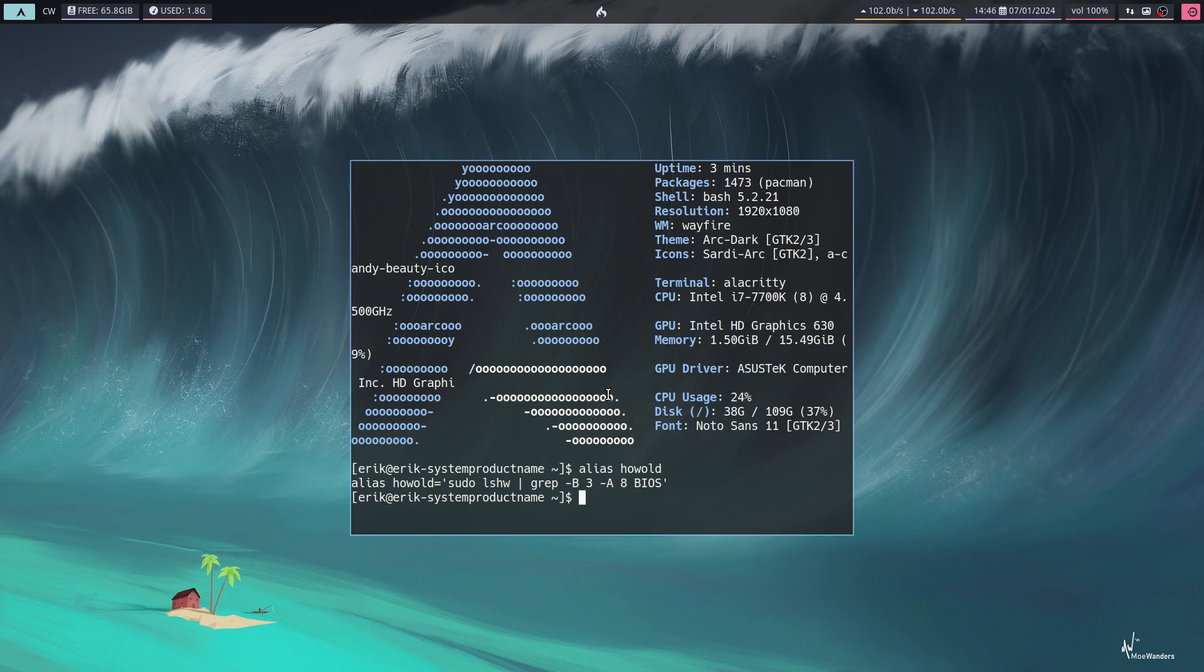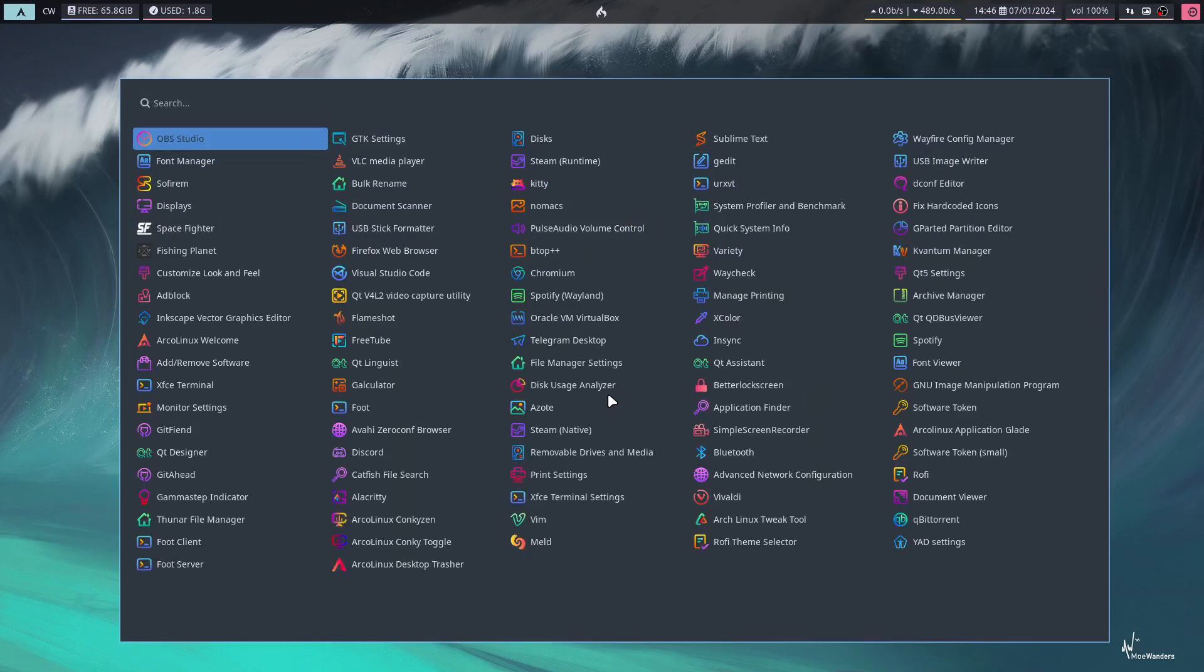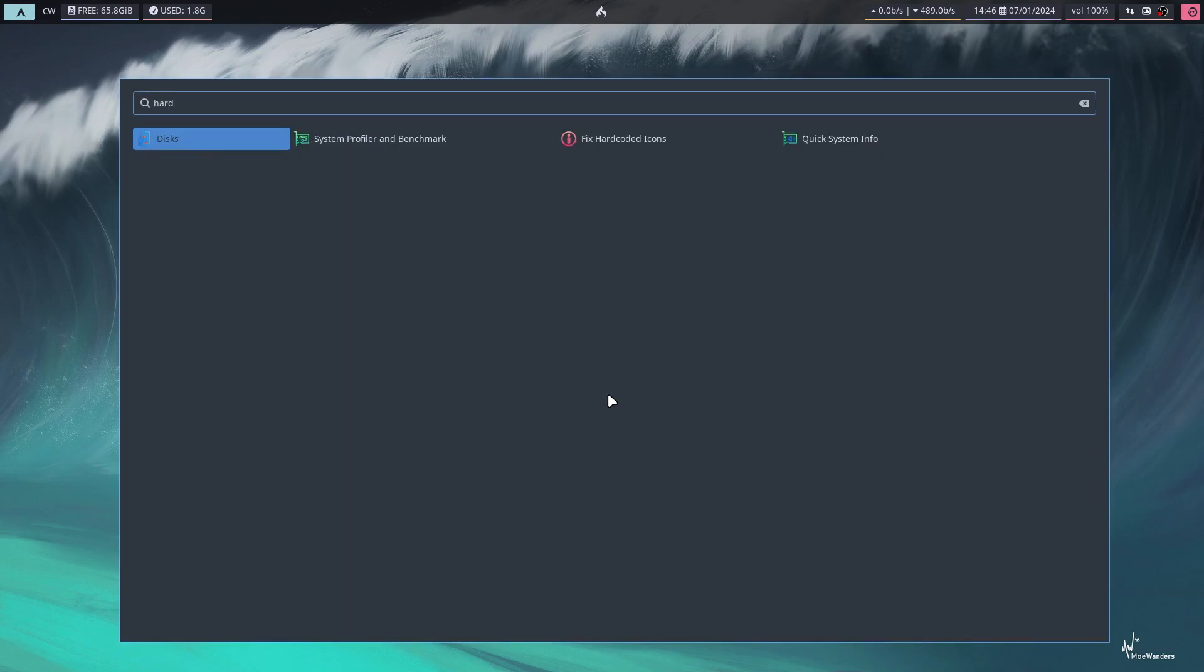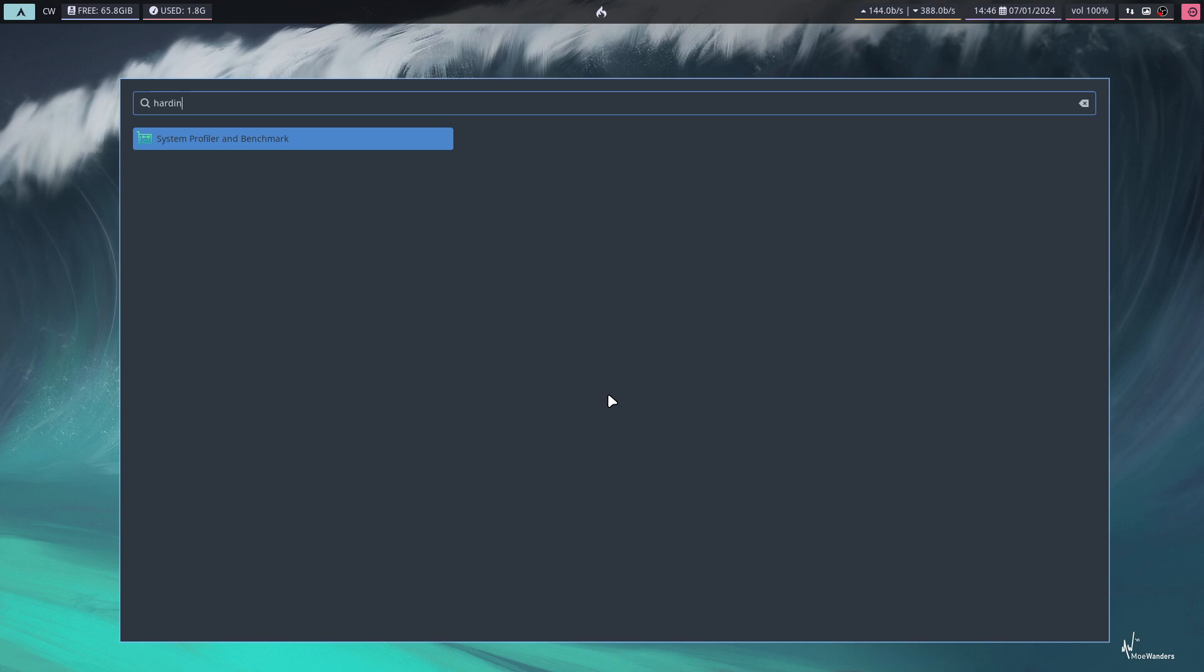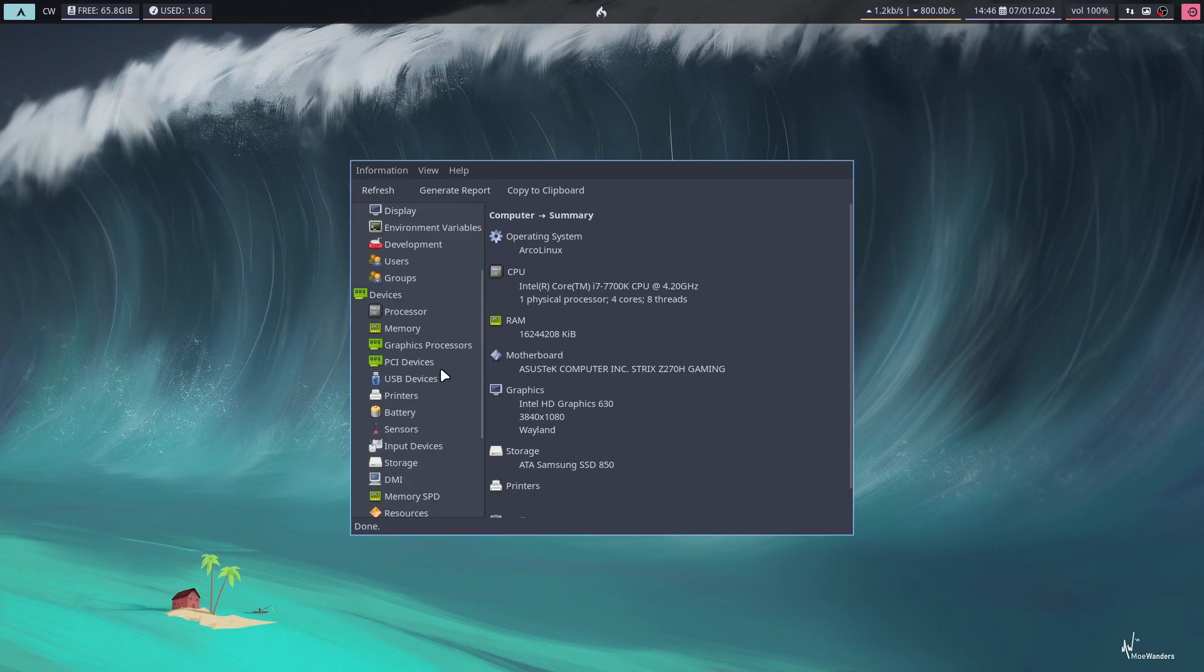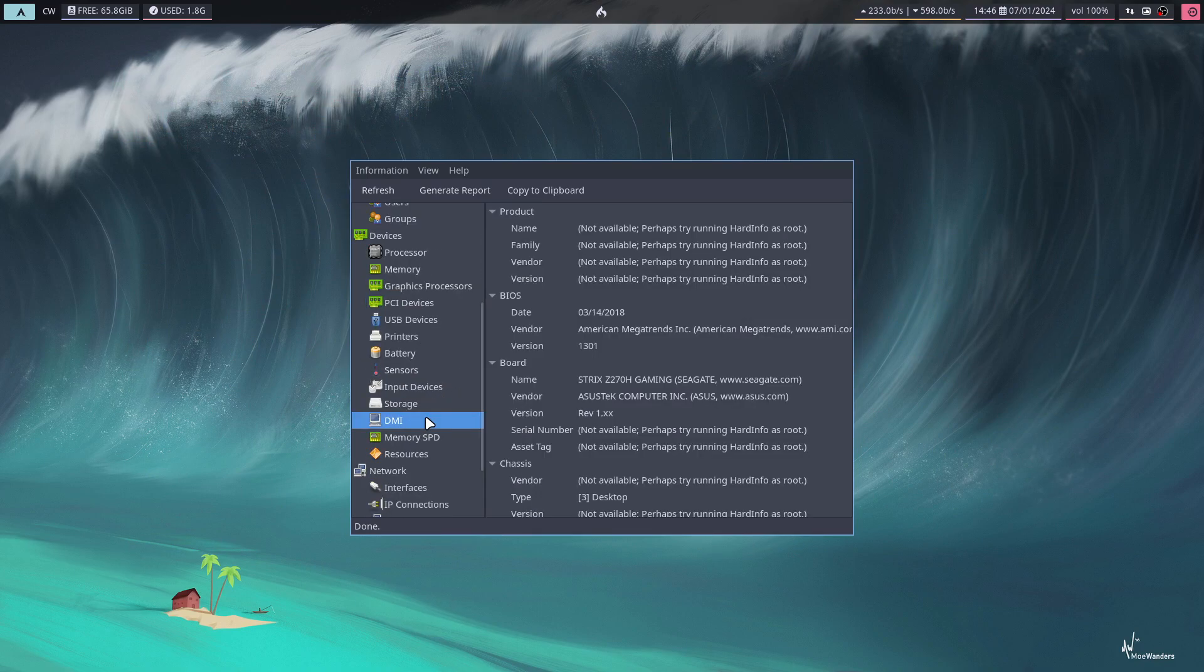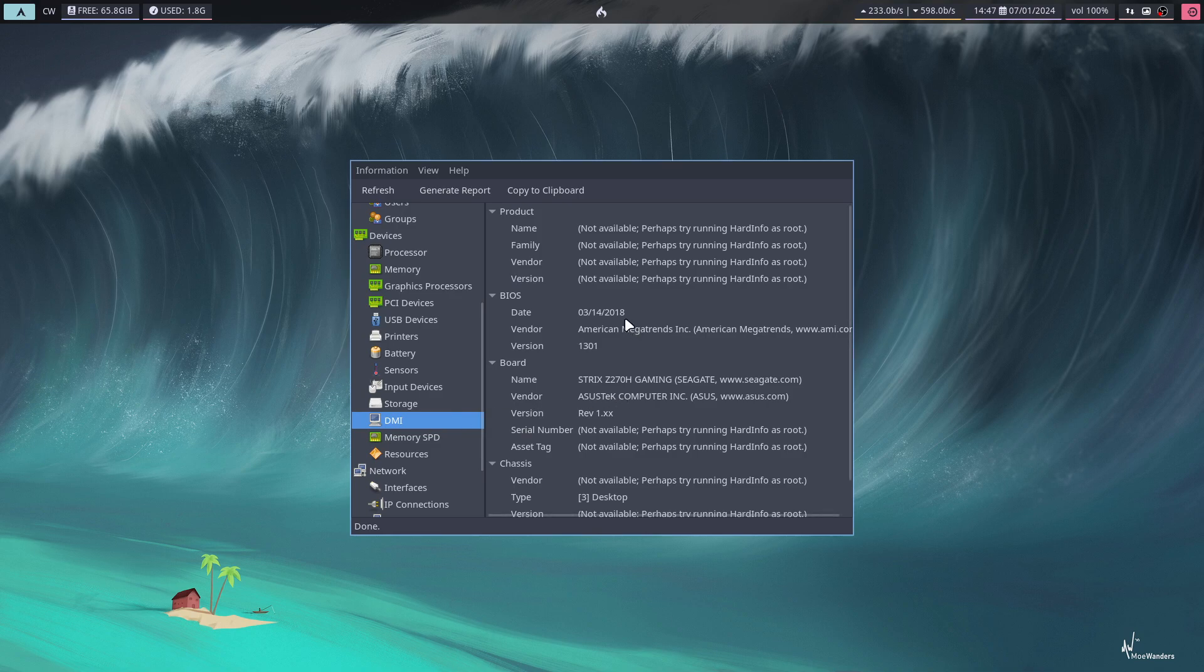And then where do I normally find it? I always lose time over it. That's 'hardinfo' - that's the name, the executable name. In the menus in the system, you'll find System Profiler and Benchmark. And it's in here as well, somewhere. It's always the 'somewhere' that was bugging me. It was DMI - that's where you find it as well.